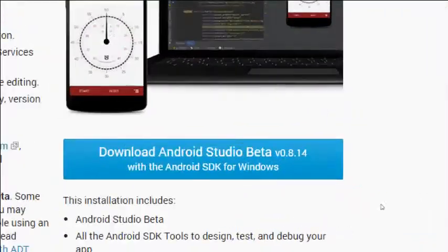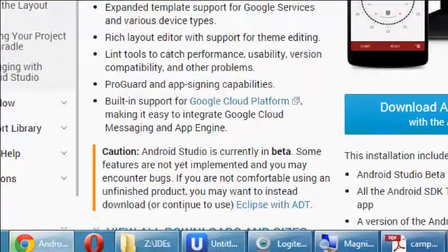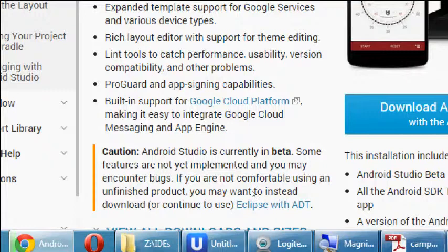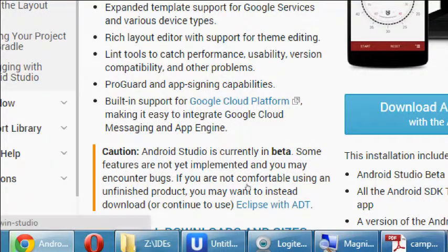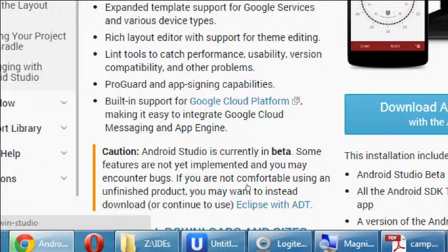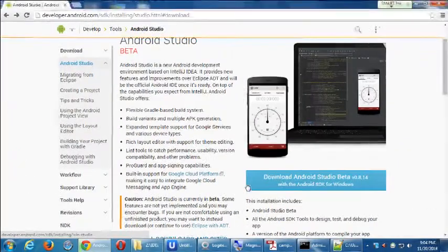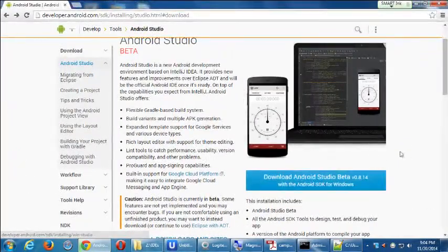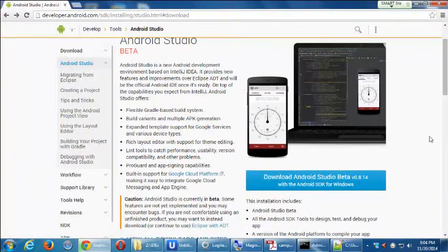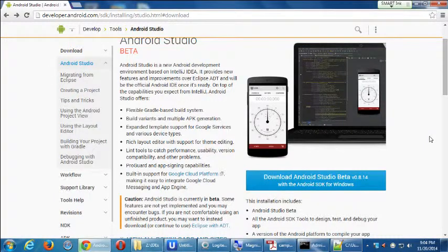And notice it says here, caution, Android Studio is currently in beta. Some features are not yet implemented and you may encounter bugs. If you're not comfortable using an unfinished product, you may want to instead download and continue to use Eclipse with ADT. So has anyone played with this? This is Android Studio. There's something to learn to play with over the weekend.